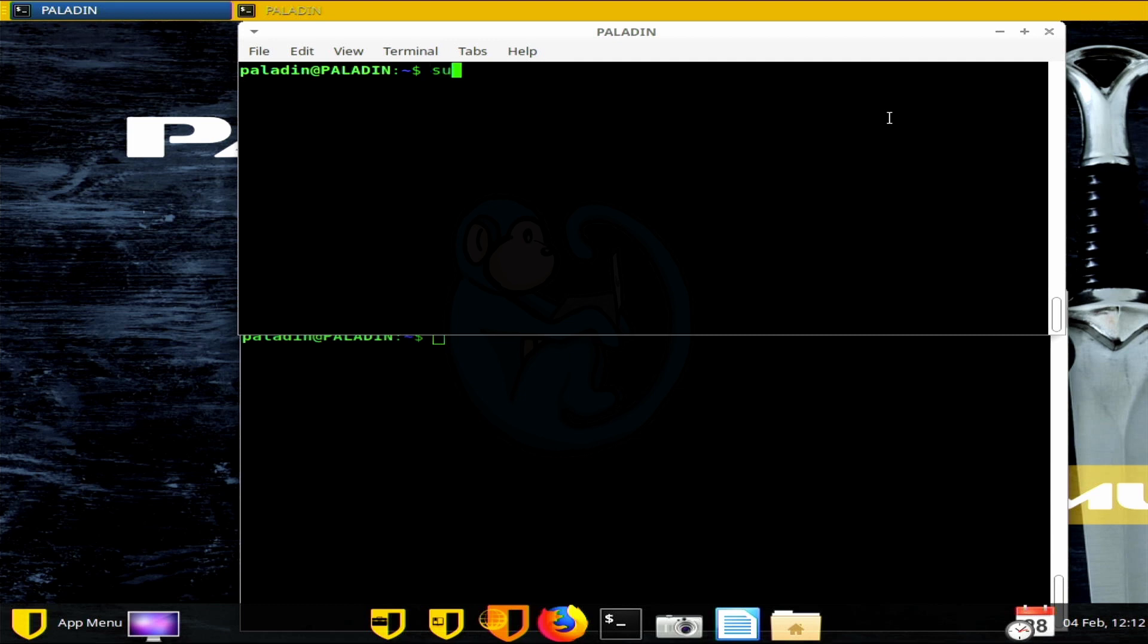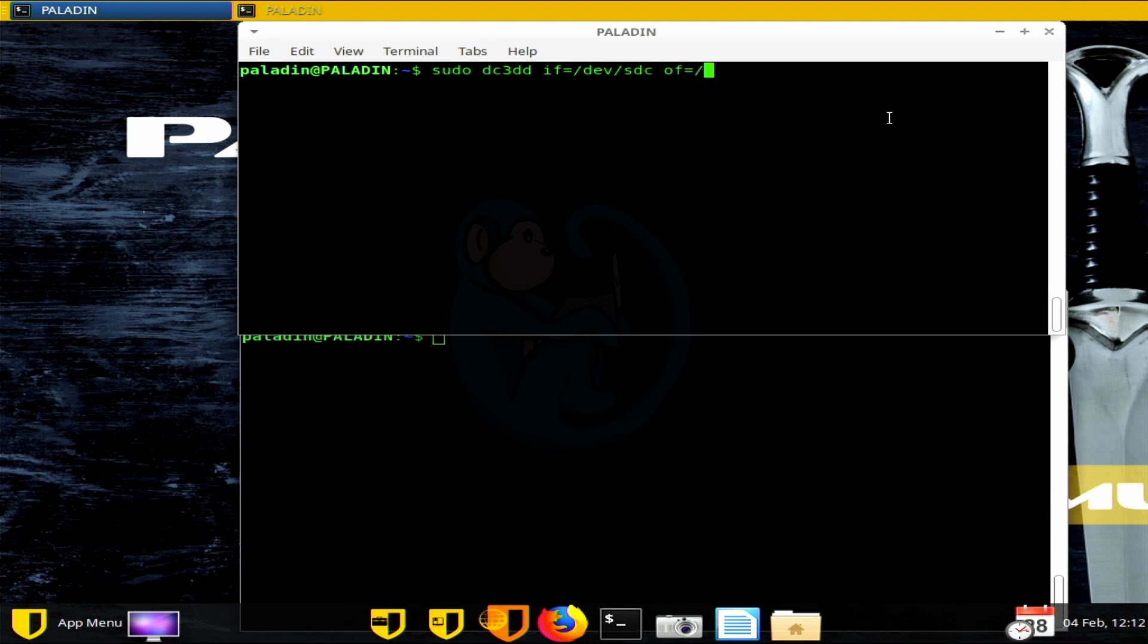I'm going to do sudo dc3dd if equals slash dev slash SDC. The input is going to be our hard drive, which is slash dev SDC. OF equals slash dev slash null. The output, I'm going to dump it out to slash dev slash null for this demo as I just want to show how fast we can read. We can worry about the output limitations in another discussion.